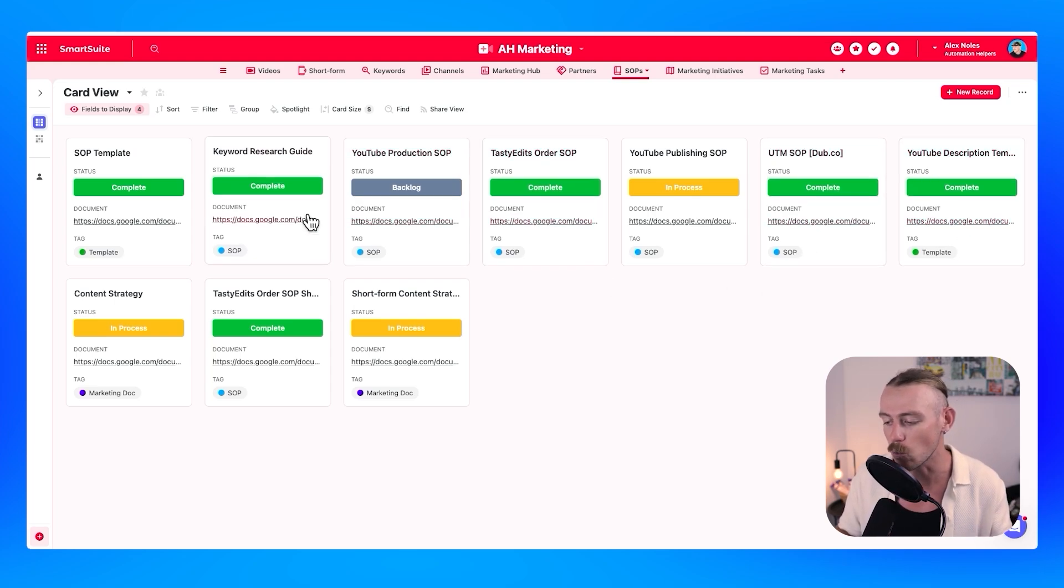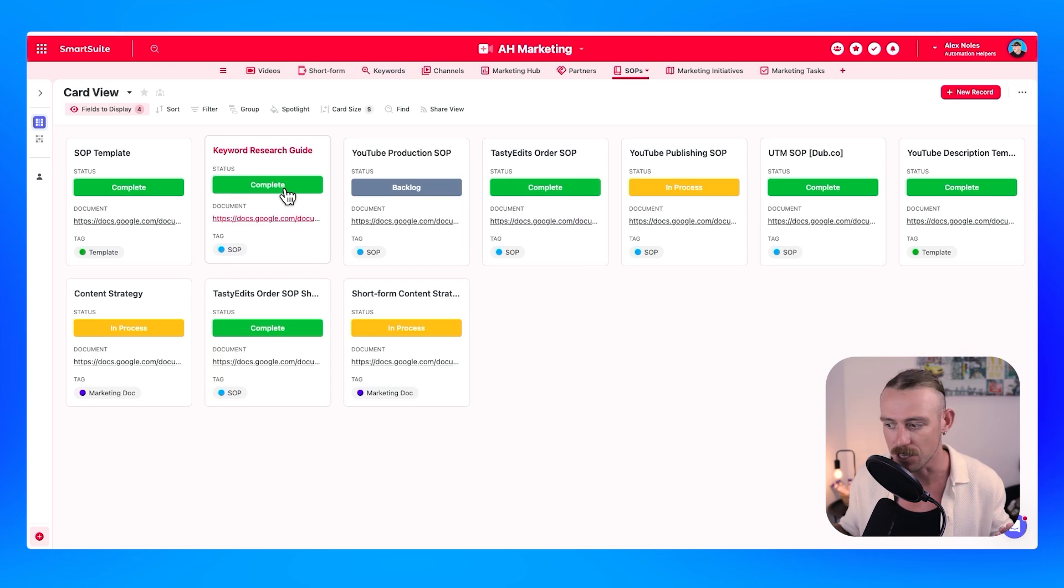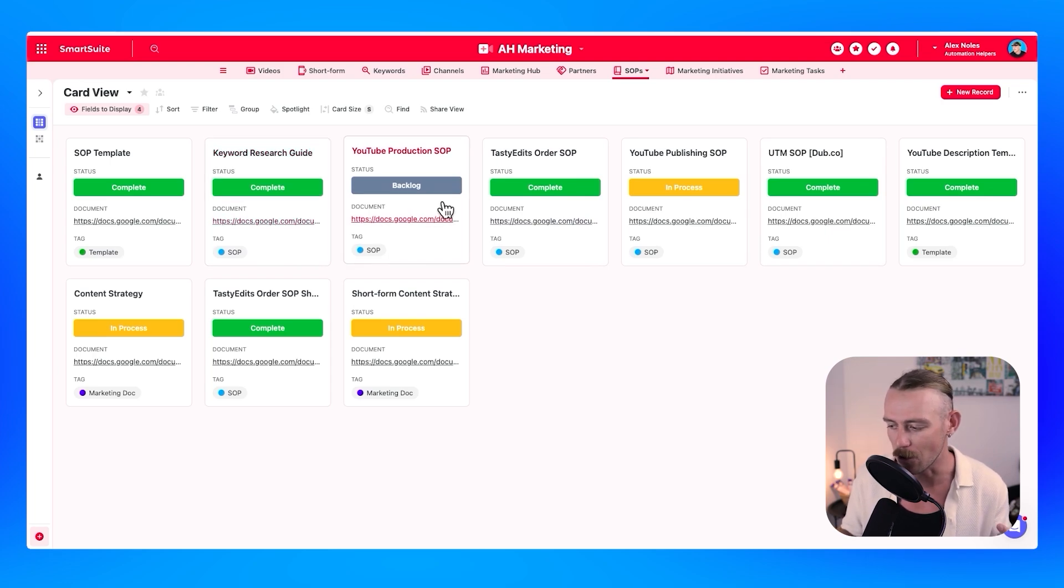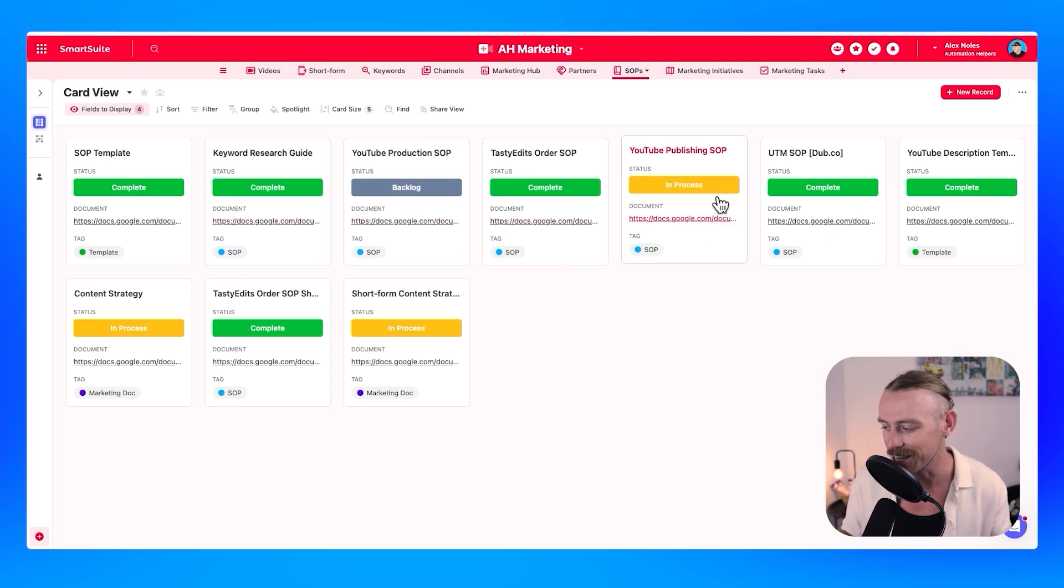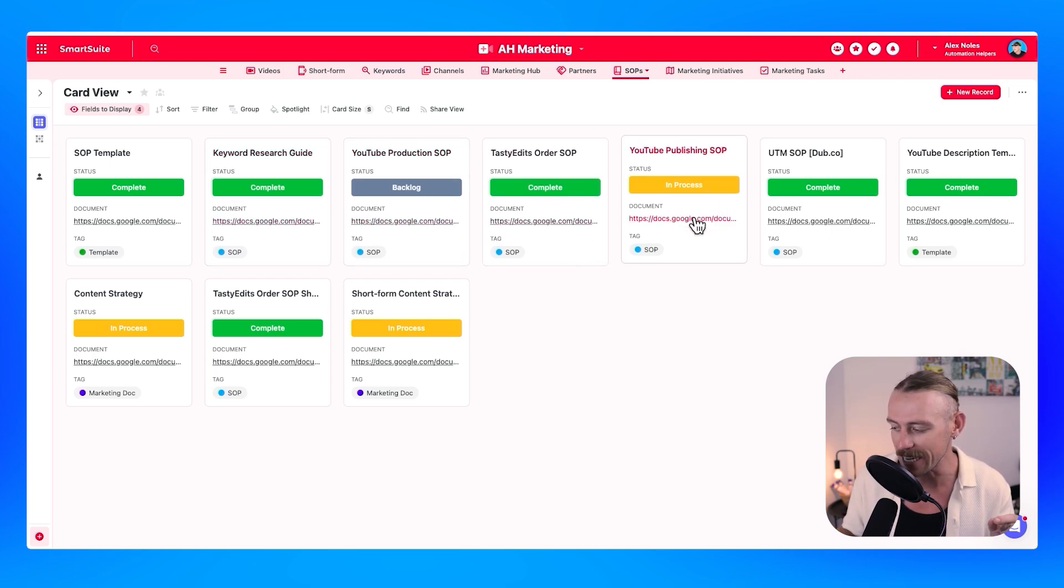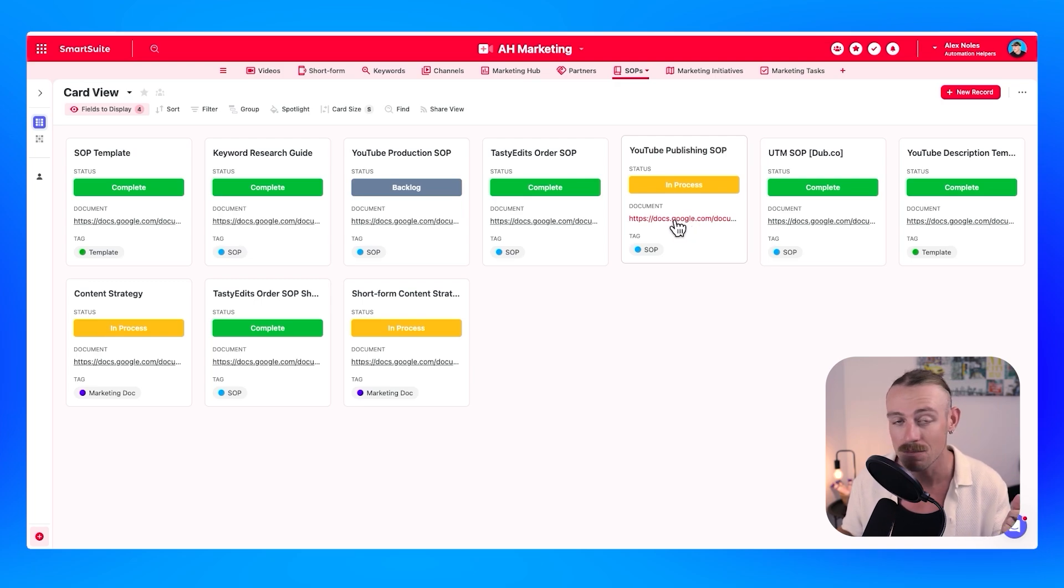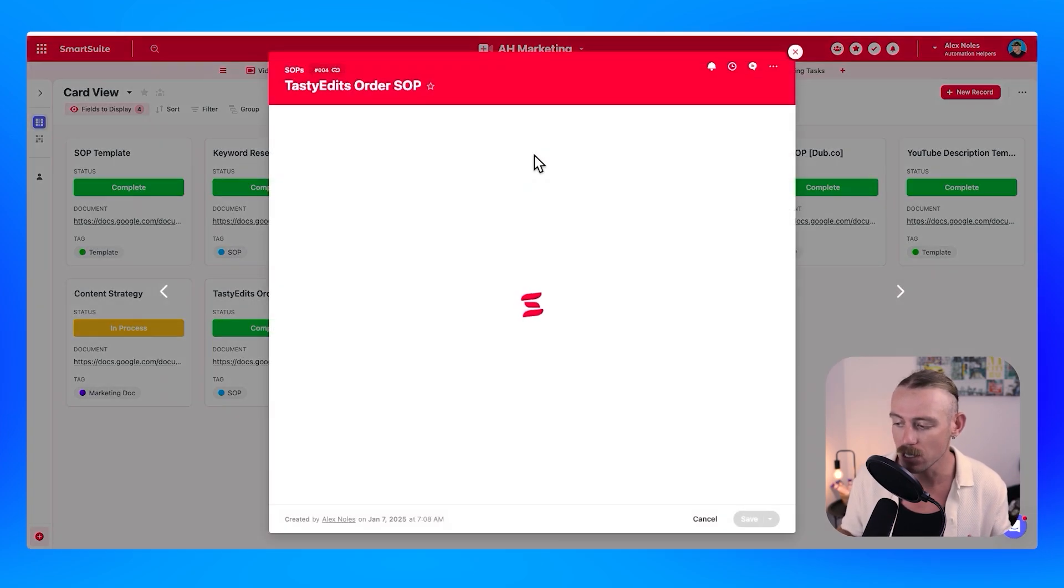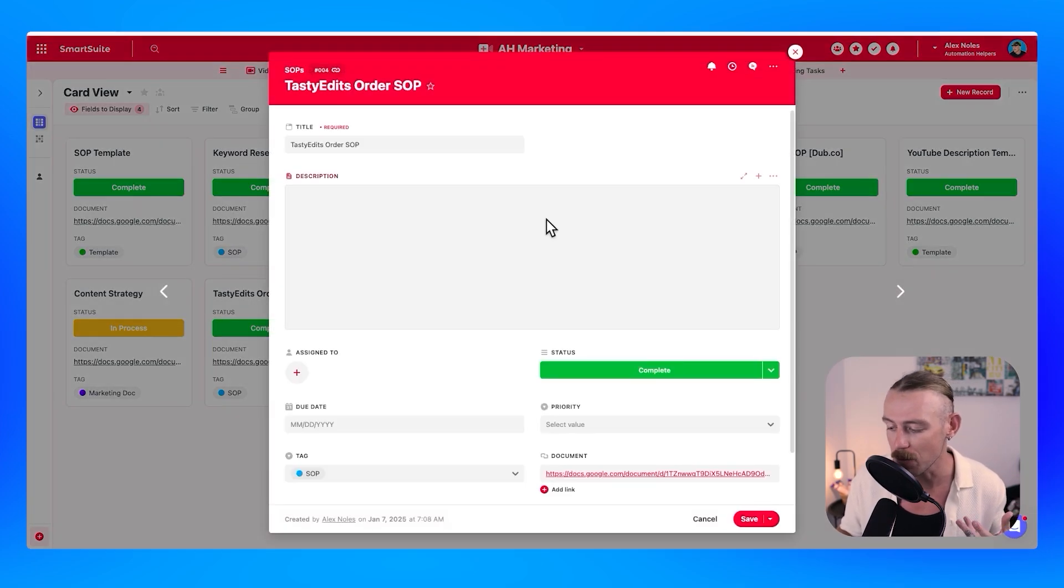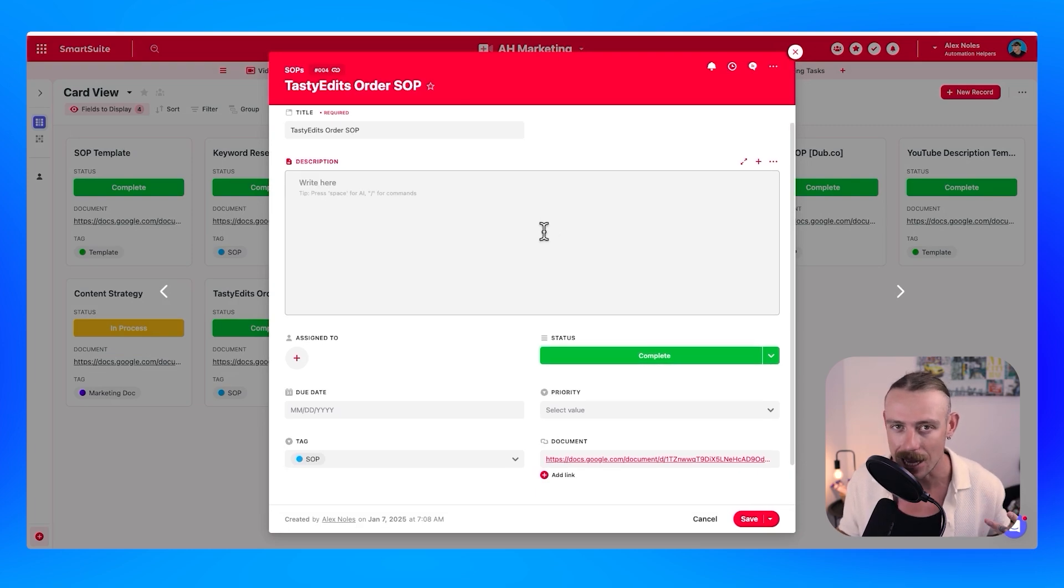We'll also notice that we've got those that are complete and up-to-date. We've got those that are currently sitting on the backlog and those that are in process. We can easily access our document, which is housed in Google Doc here. And if we jump in, we'll see some more information about who actually created this and when it was last updated.